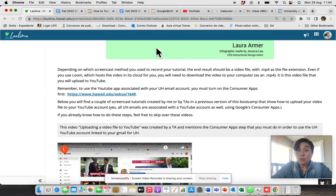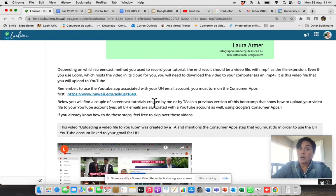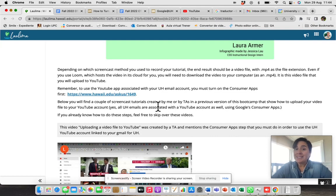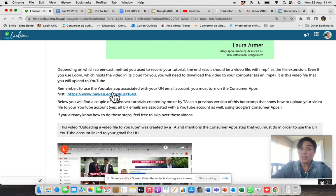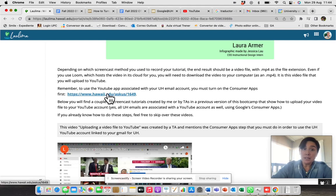Here also, it is very important information about using your YouTube app that is associated with your UH email account. Here you have a link.